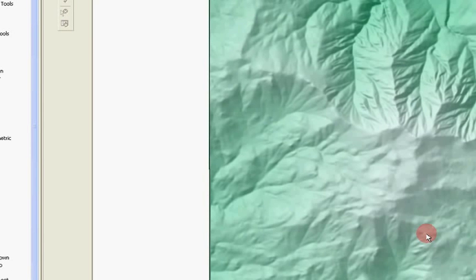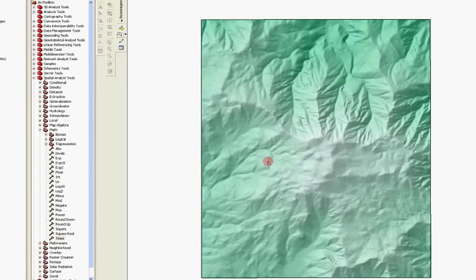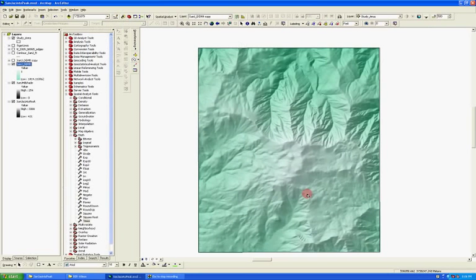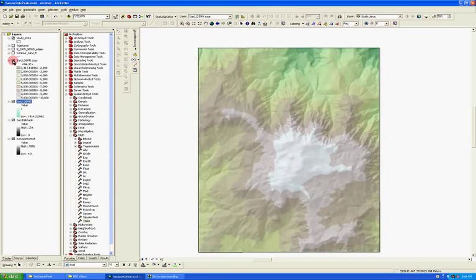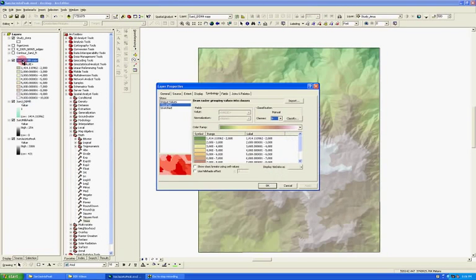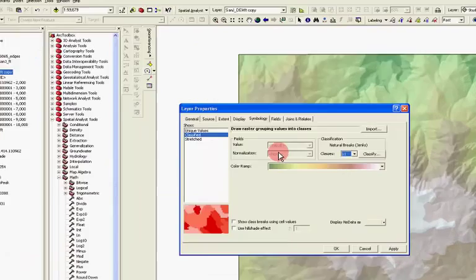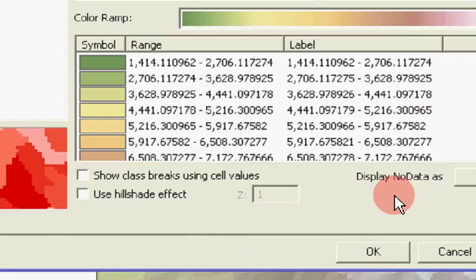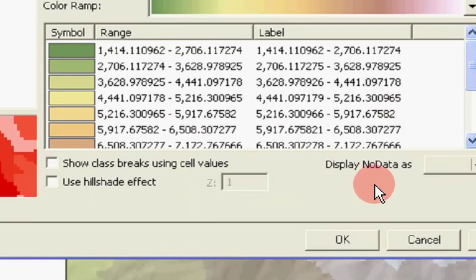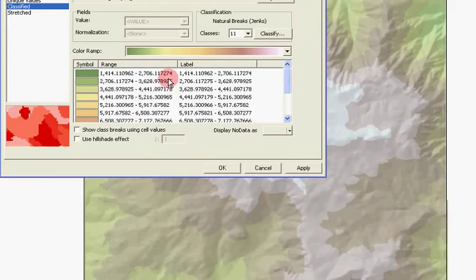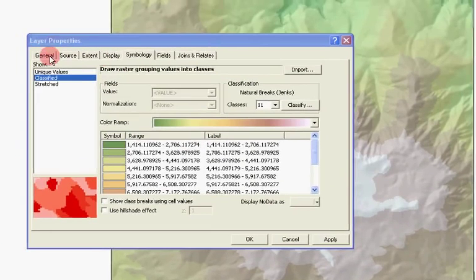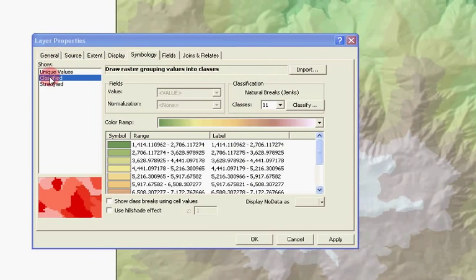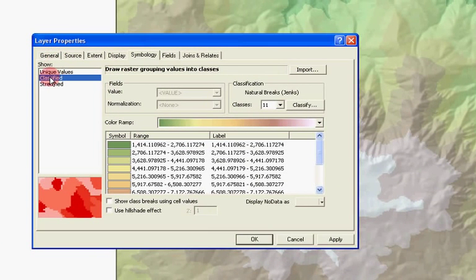Well, suppose that you wanted to actually classify it based on elevation. I made another copy of the DEM. And it's over here. Turn that on and you'll see it. I'm just going to double-click on it to get to the layer properties. And what we did here, instead of having it stretch, is we went to classified. And then we went to this classified button.